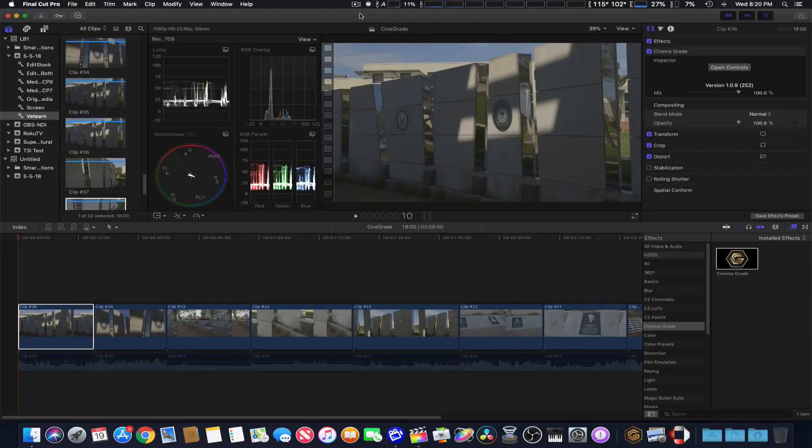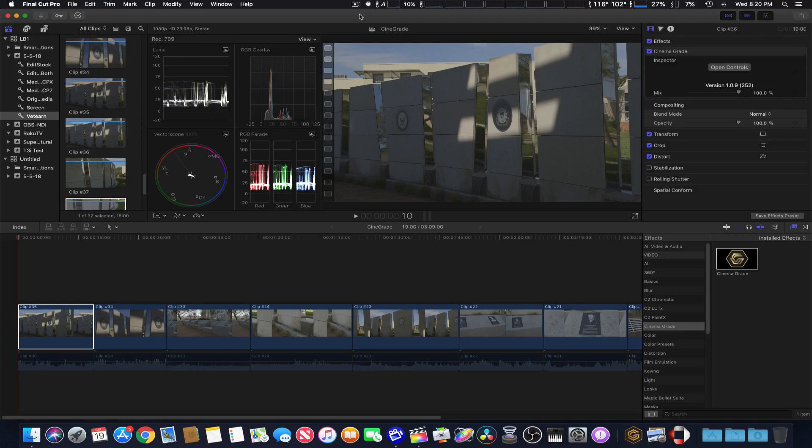How you doing guys? We're going to take the first look at Cinema Grade by Grading Control Central. I've got it here loaded on Final Cut Pro X and the Cinema Grade applied to all the clips.